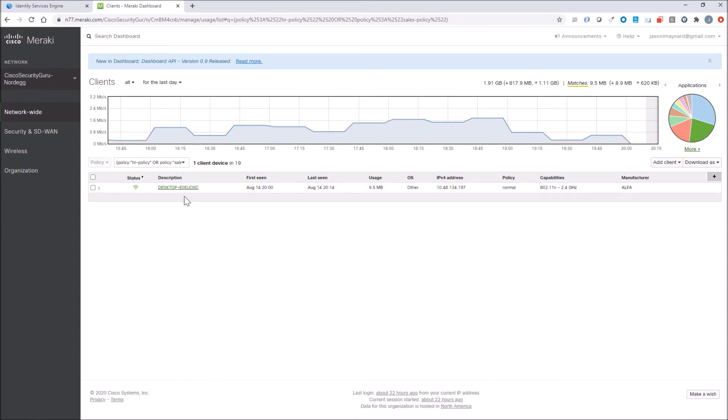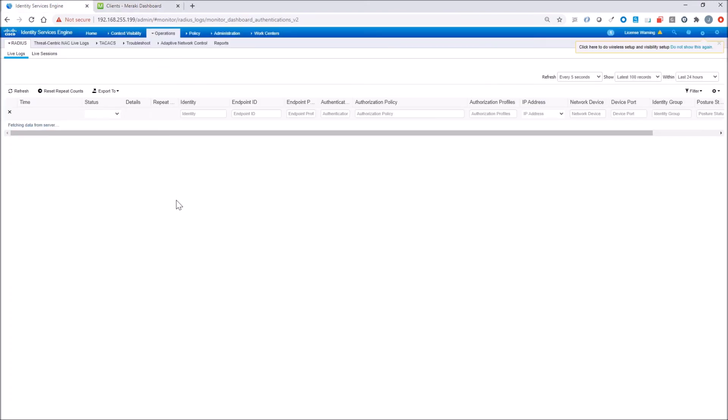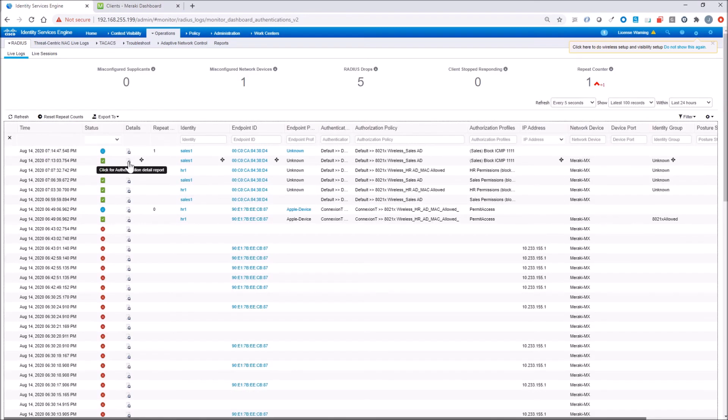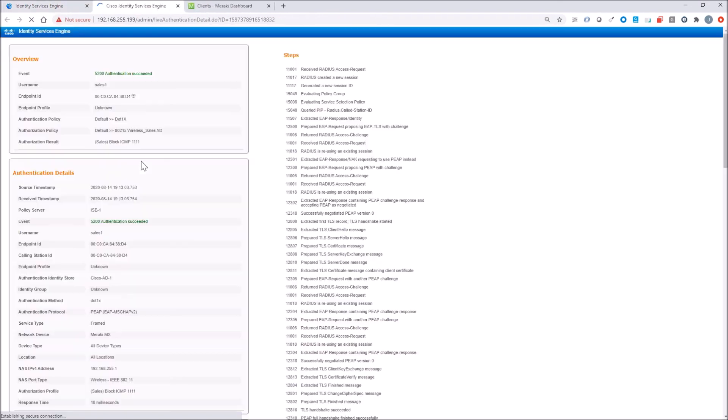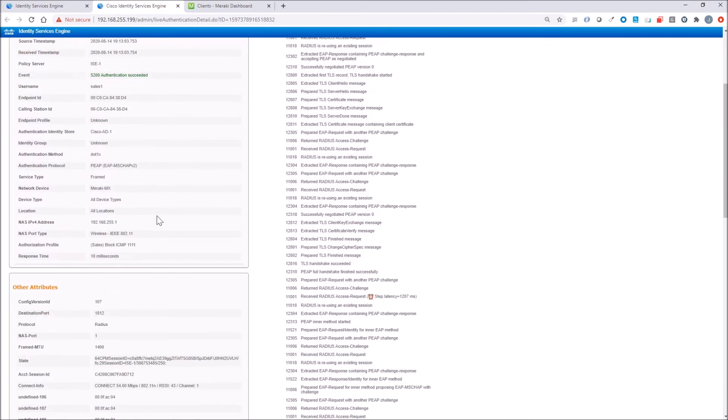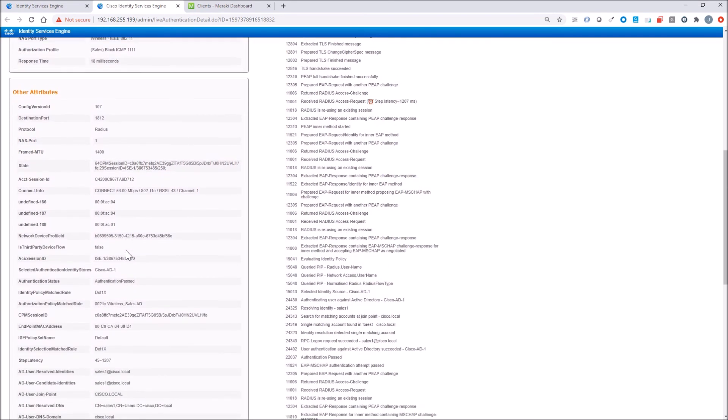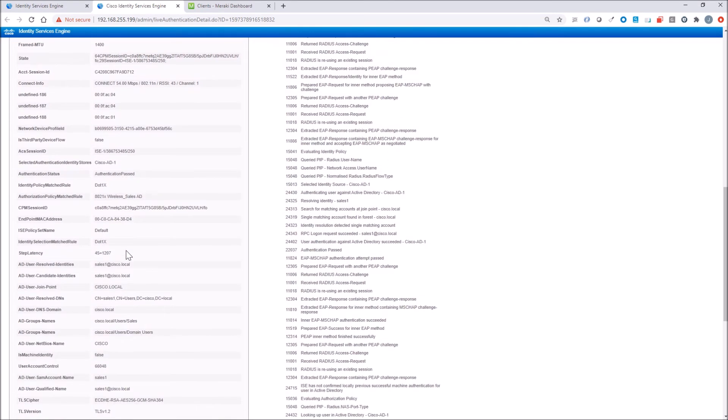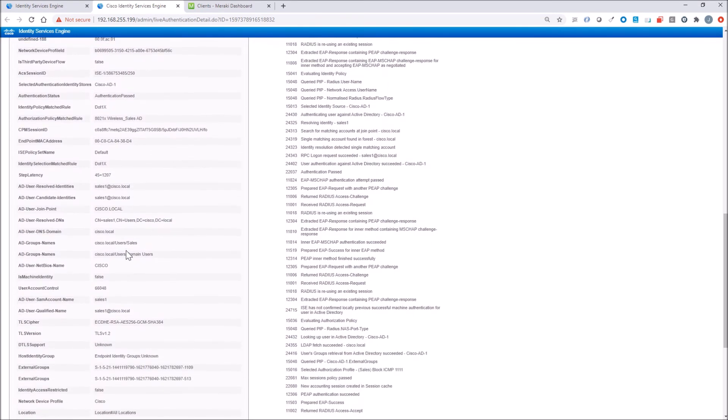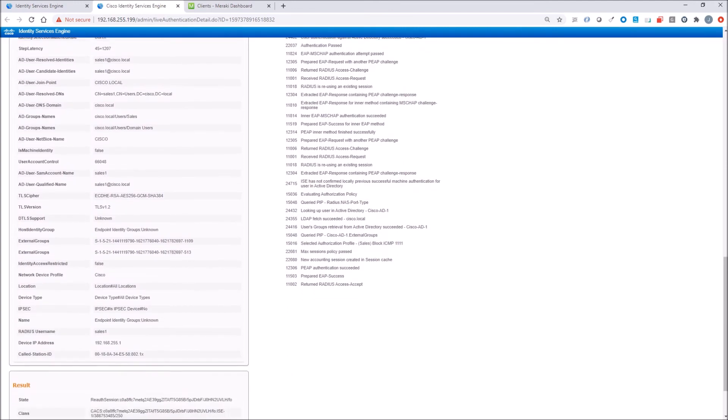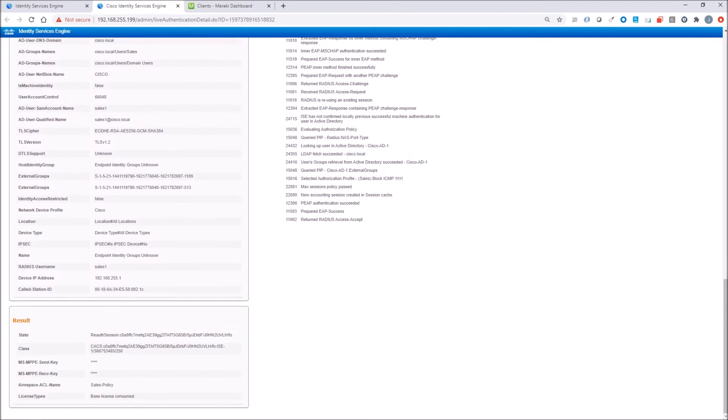And what we're doing here is we're looking at clients on Meraki dashboard. And we can see that that sales policy was referenced. And we did the HR about sales. And here we're going to validate that on ICE that we actually got the right policy. And look at that we did. And look at all the details captured here. And you can see here, there's the airspace ACL name.